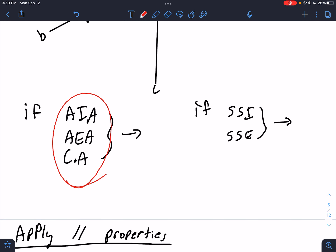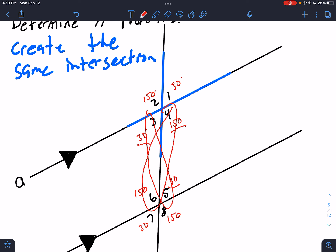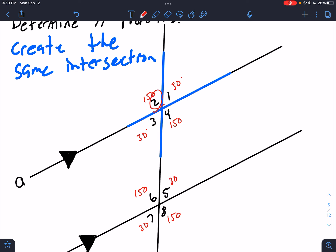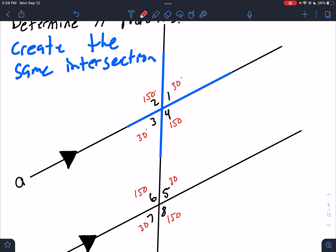We have three sets of angles. Alternate interior angles — look at angles 3 and 5, they're both 30; look at 4 and 6, they're both 150 — so alternate interior angles are the same size. Alternate exterior angles — 2 and 8 are the same size, 1 and 7 are the same size. Corresponding angles — 1 and 5, 2 and 6, 3 and 7, 4 and 8 — every set of corresponding angles is the same size.